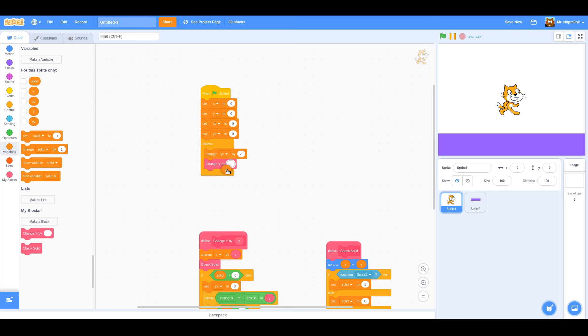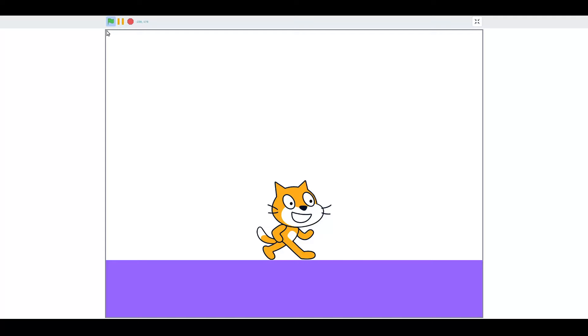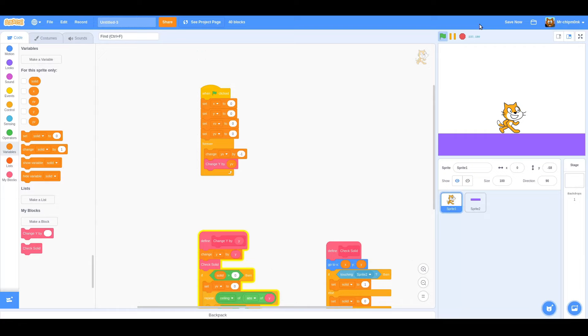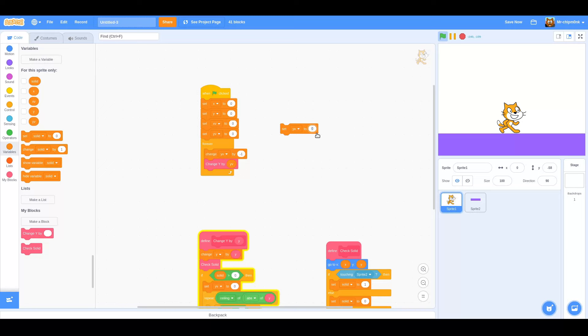As you can see, the cat now has gravity. If we set the variable yv to a positive number, for example 12, we can even make the player jump at this early stage. Click the block and the cat hops. Ceiling collisions are also taken care of.